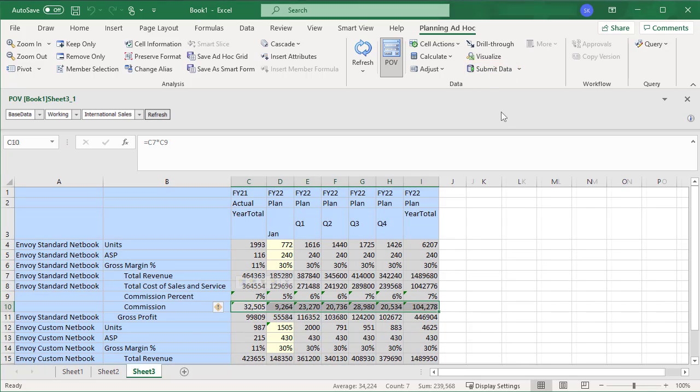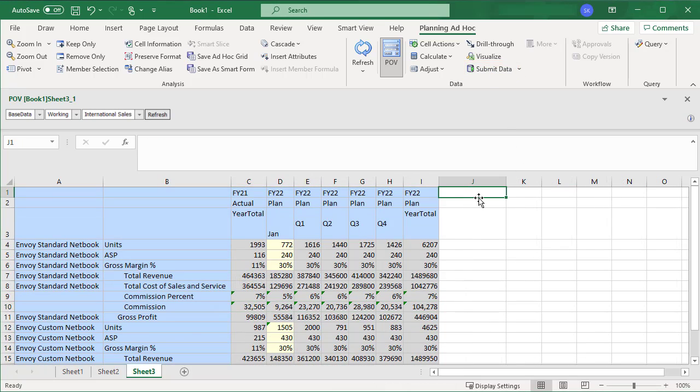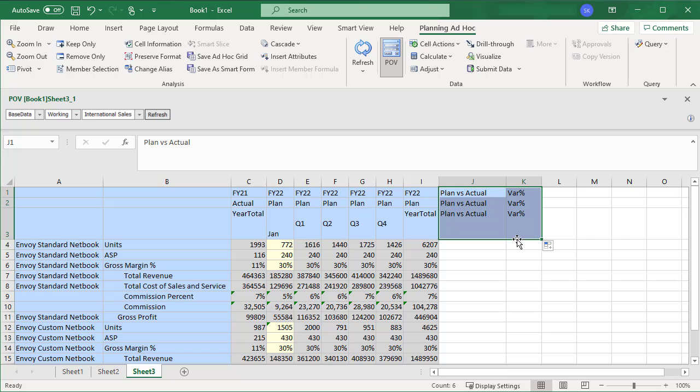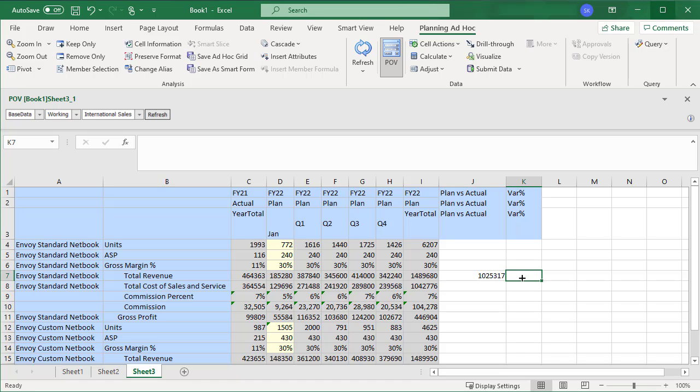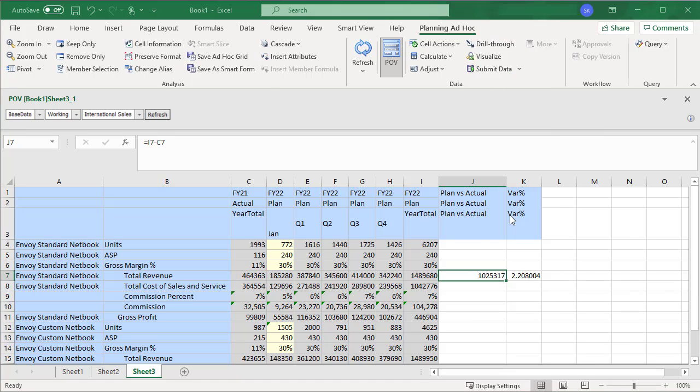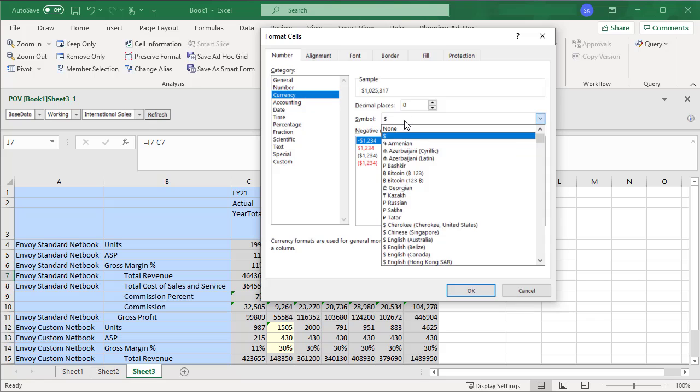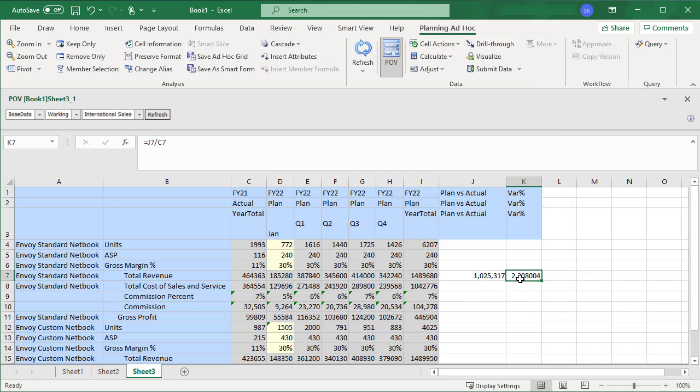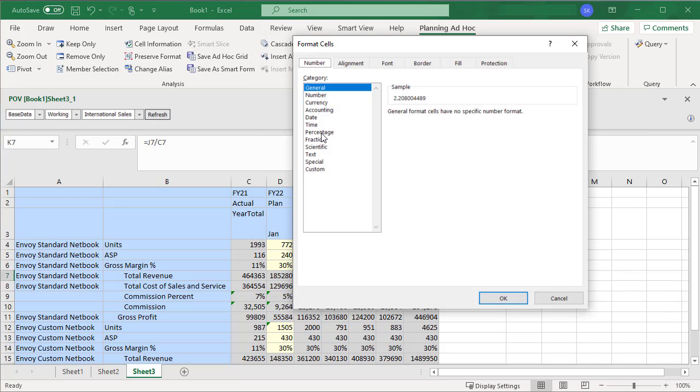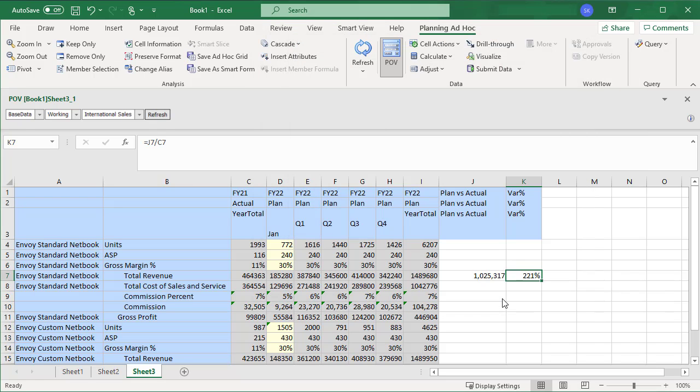Next, I'll add columns and enter cell formulas to determine the variance and variance percent for FY21 and FY22 year totals. I'll format the cells. The calculated values are displayed and can be saved to the form without adding new members.